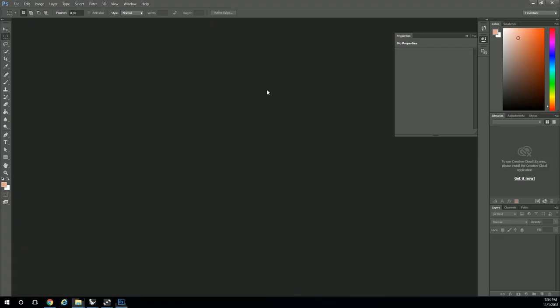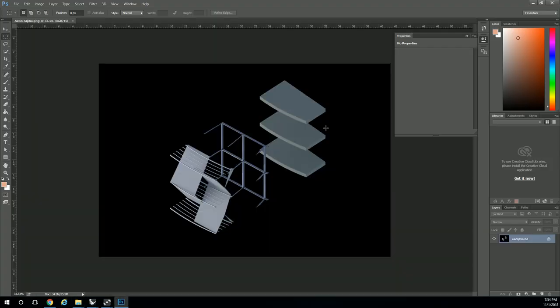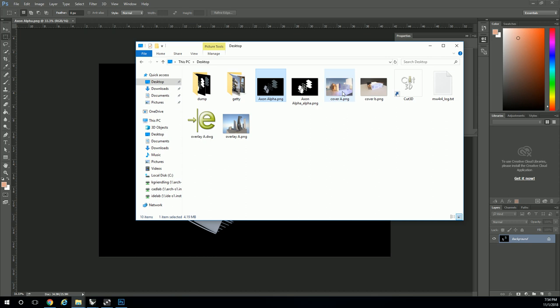What you're going to get is an axon alpha that looks like this, and you're going to get the actual render that looks like that, and then you're going to get the other image which is all black and white.